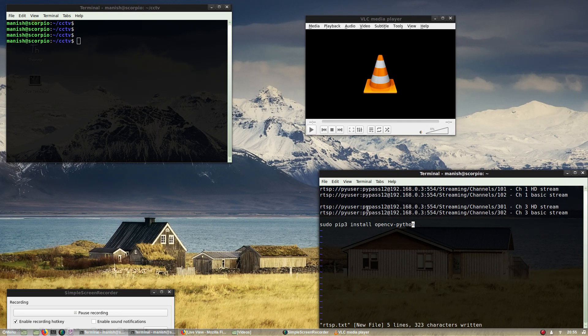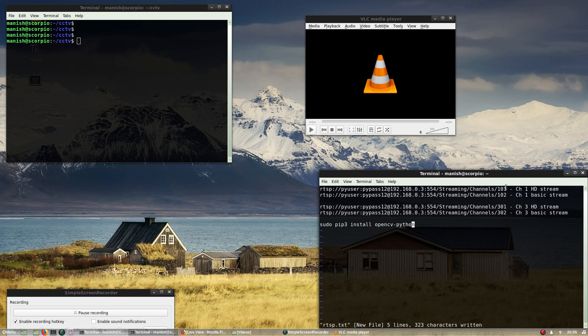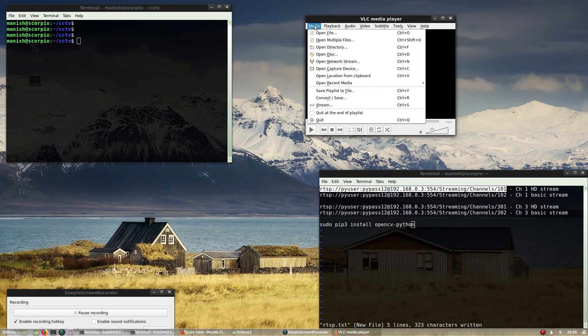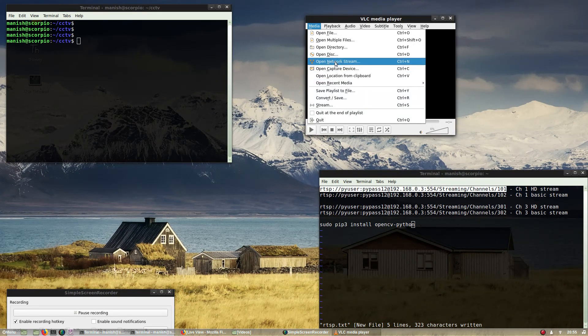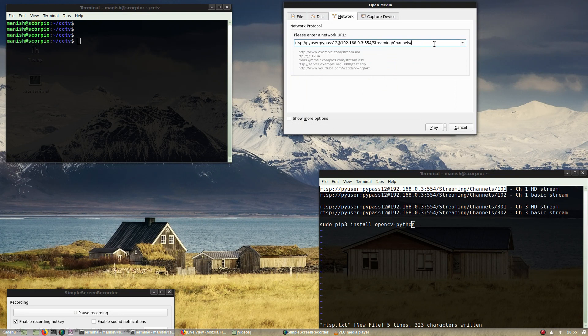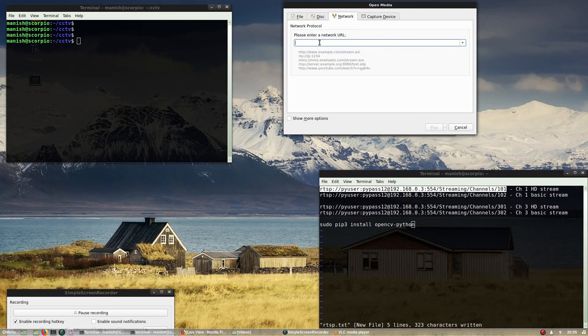This is my second camera attached to channel 3, again HD stream and basic stream. First we'll test these RTSP URLs whether they are working or not in VLC. I've already typed in channel 3, so let me replace it with channel 1.